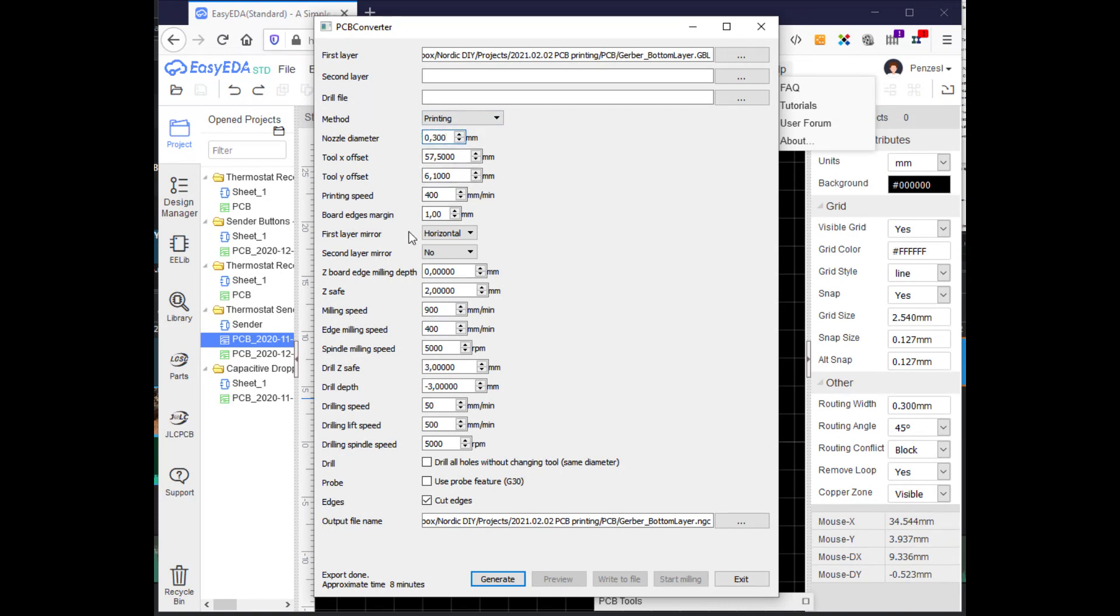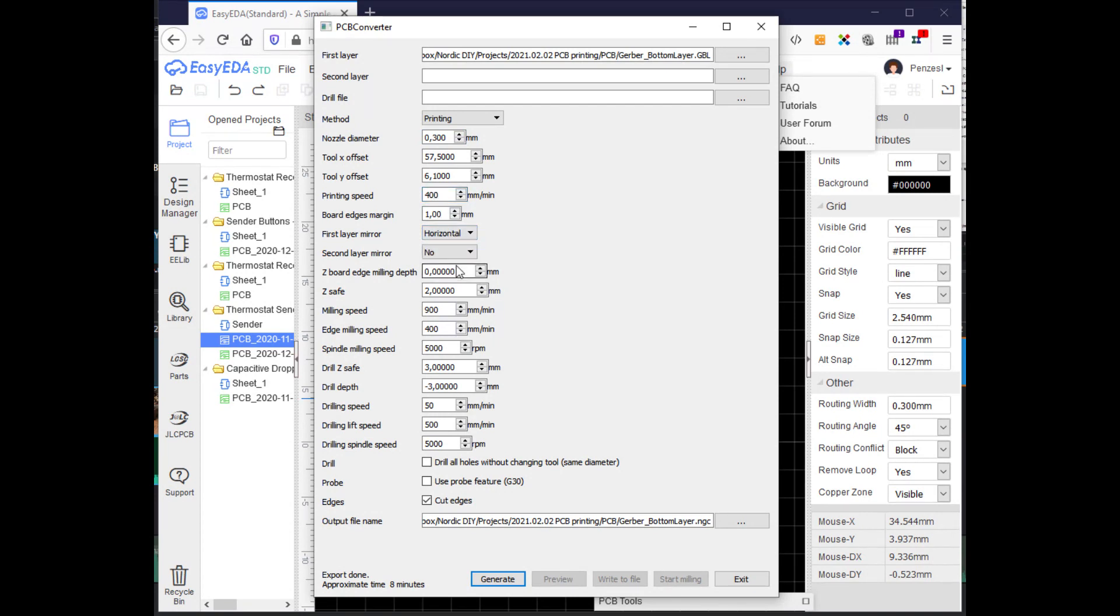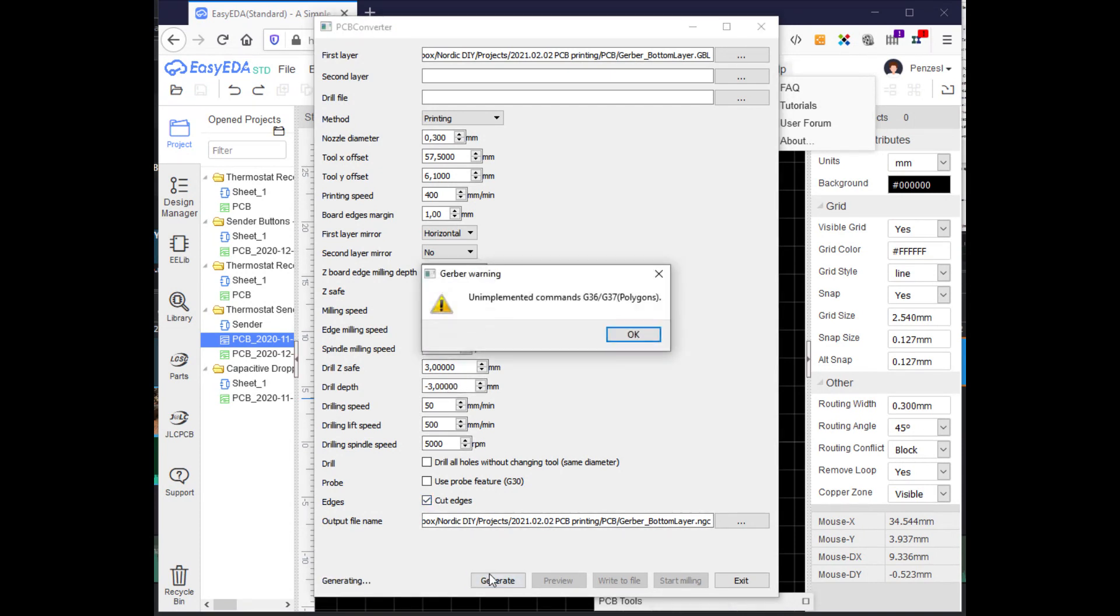Select printing method. Set the nozzle diameter to the size of the tip of your pen. Set printing speed to 400. Adjust the layer mirror if necessary. Z-safe has to be set to 2 mm, edge milling speed to 400 mm, and then tick cut edges checkbox. The warning can be ignored.